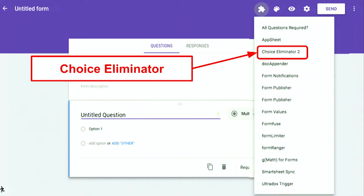Choice Eliminator 2 is another add-on. The idea is: say you have parent-teacher conferences or employee review slots, you set up a certain number of time slots, and as soon as somebody chooses one, it disappears. Or think of potlucks — how many have been to one with 30 bags of chips and two 2-liter bottles of soda? You set up your Google Form, decide how many of each item you want, and when that number is selected, it disappears out of the form.